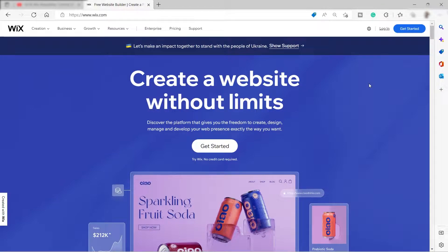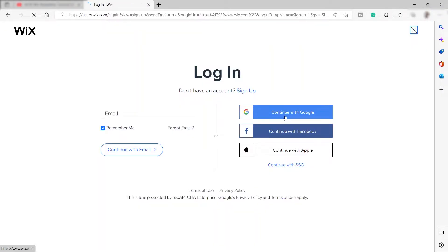First, you need to visit wix.com and log in or sign up to create your own website. You can sign up using your Google account, and for new users they also offer a free trial to experience the premium account and premium features. Let me go ahead and continue with my login details.